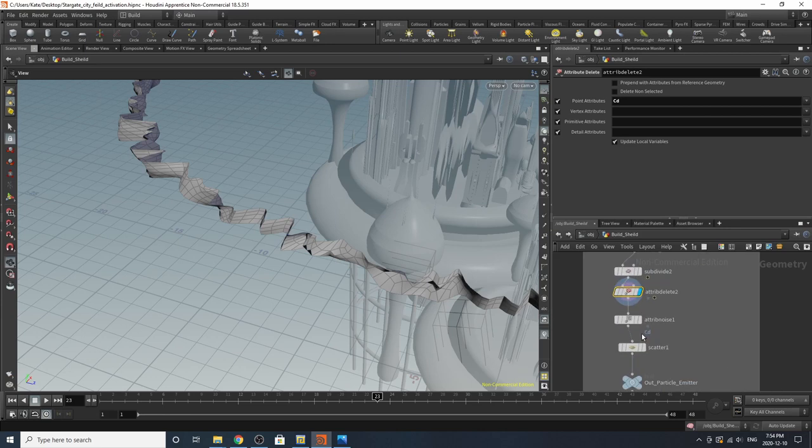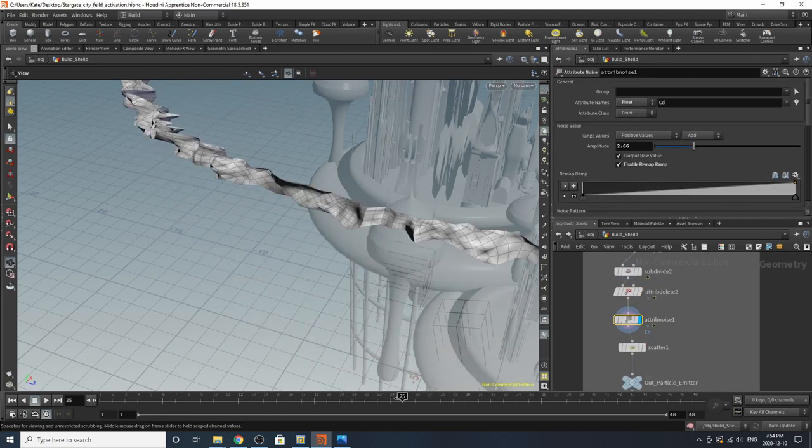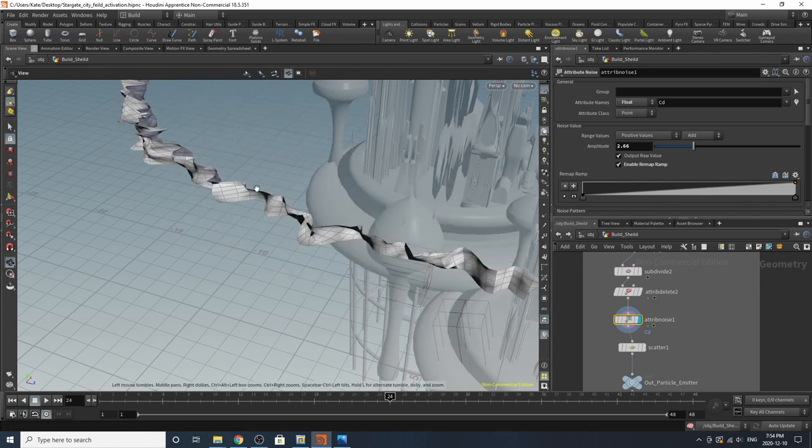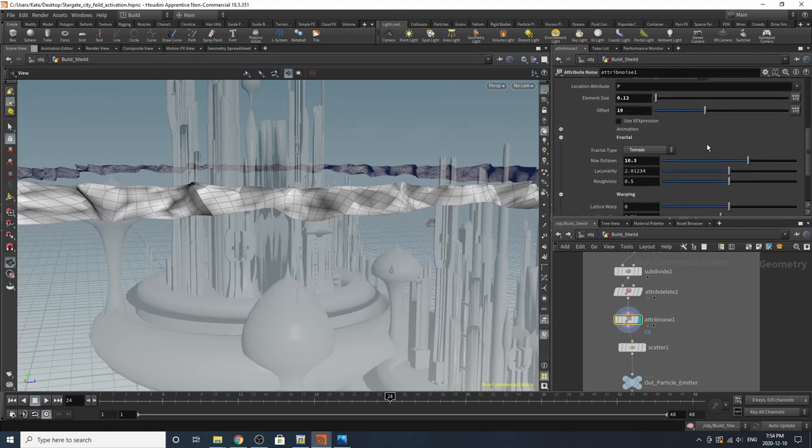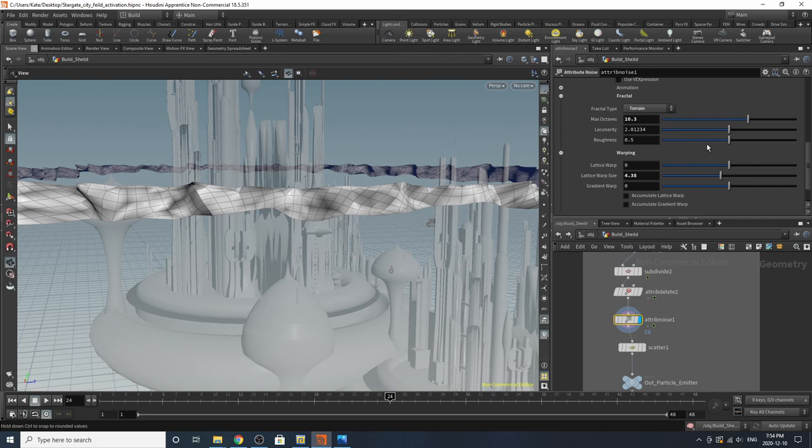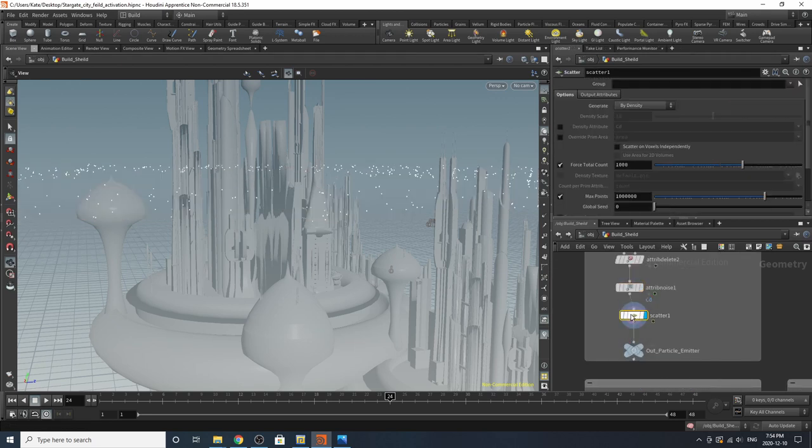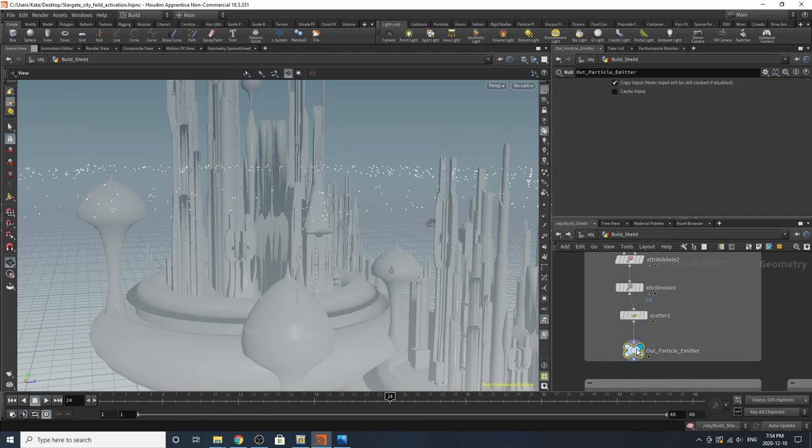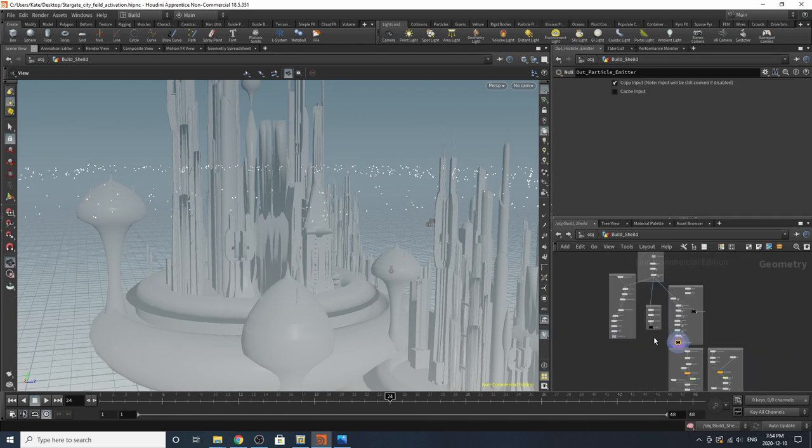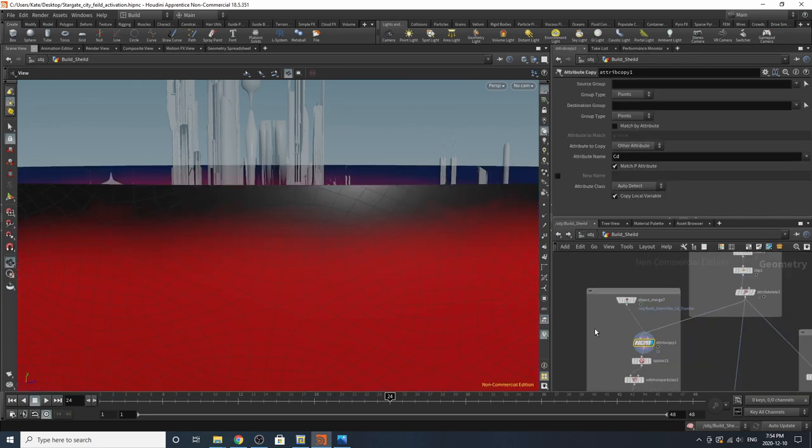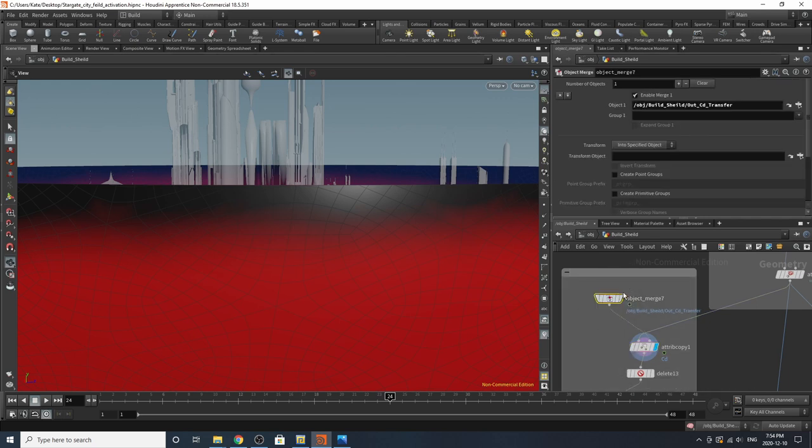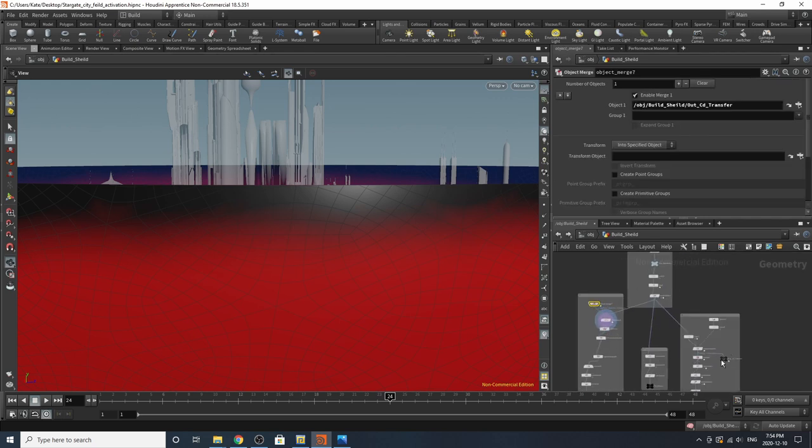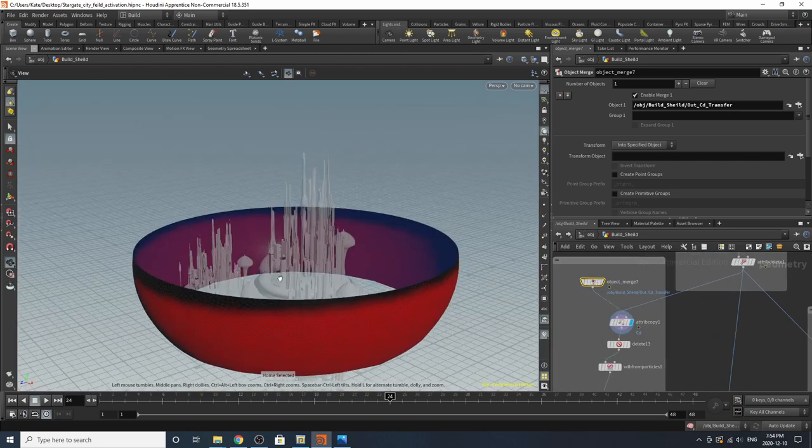Subdivided it. Diving in, you can see it start to change. Deleted the color. Added some more noise, which is color values once again. And you can kind of see blacky points start to form on there. And I've then scattered some points. And this is our particle emitter. So jumping over here, I have another attribute transfer, which is transferring our CD. And this is grabbing from our out CD transfer, which is over here. So it's just reapplying those values.